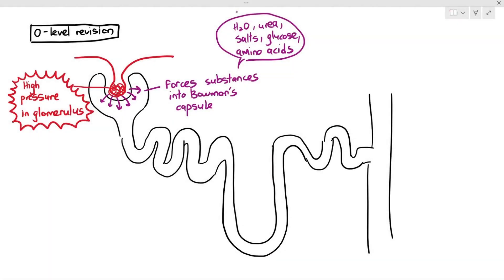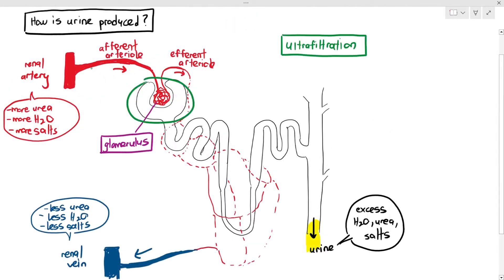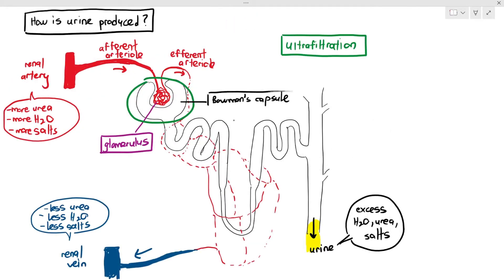As I told you in the previous video, for urine to be formed, the first thing that needs to happen is substances from the glomerulus — that coiled blood vessel — have to be forced out, and some of those substances will have to enter the Bowman's capsule. That particular part of the process is known as ultrafiltration, and it is a very important process that happens between the glomerulus and the Bowman's capsule.